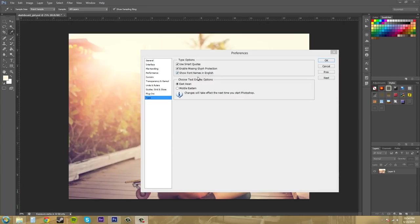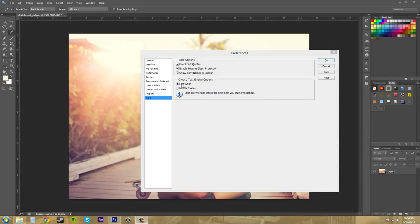And then you've got your text engine options here which are East Asian, Middle Eastern. I've always just kept this on East Asian so it's up to you which you want to have your text engine options there.